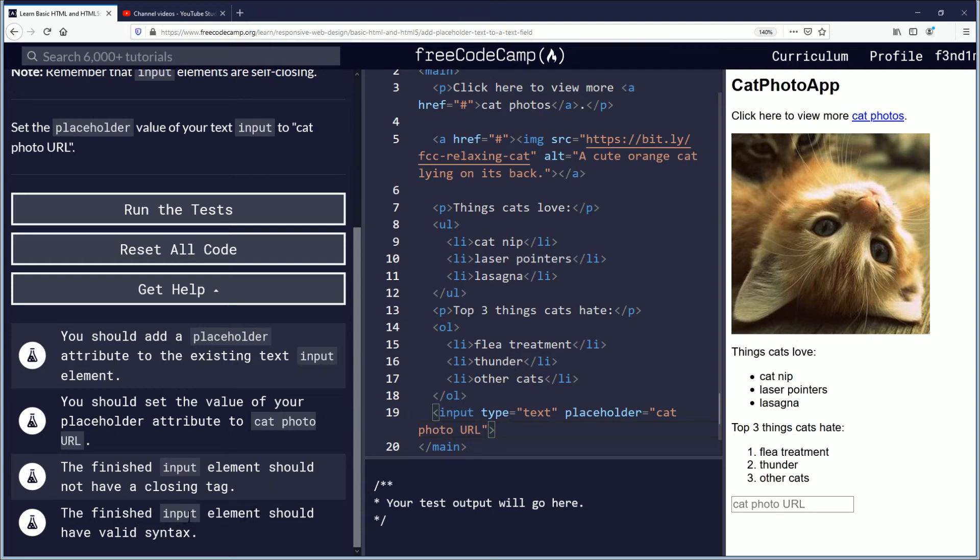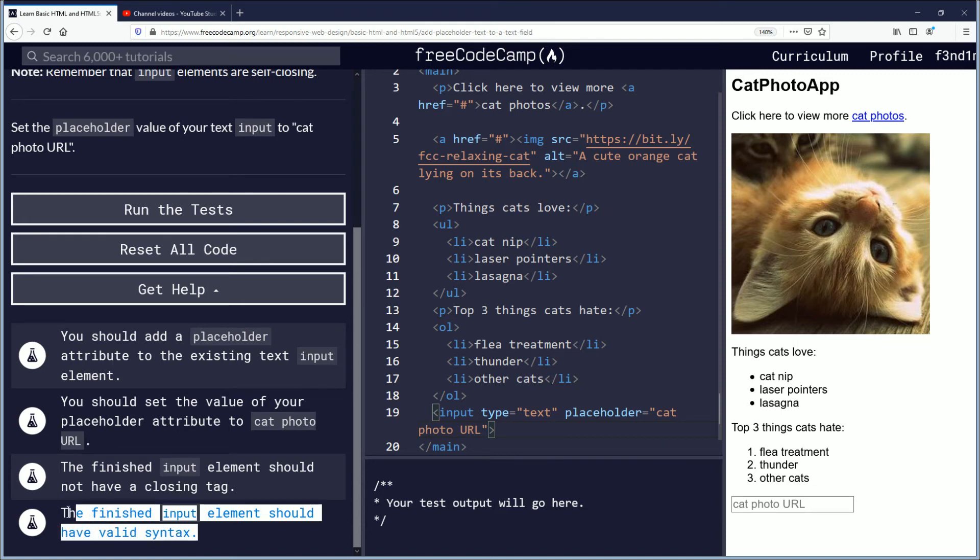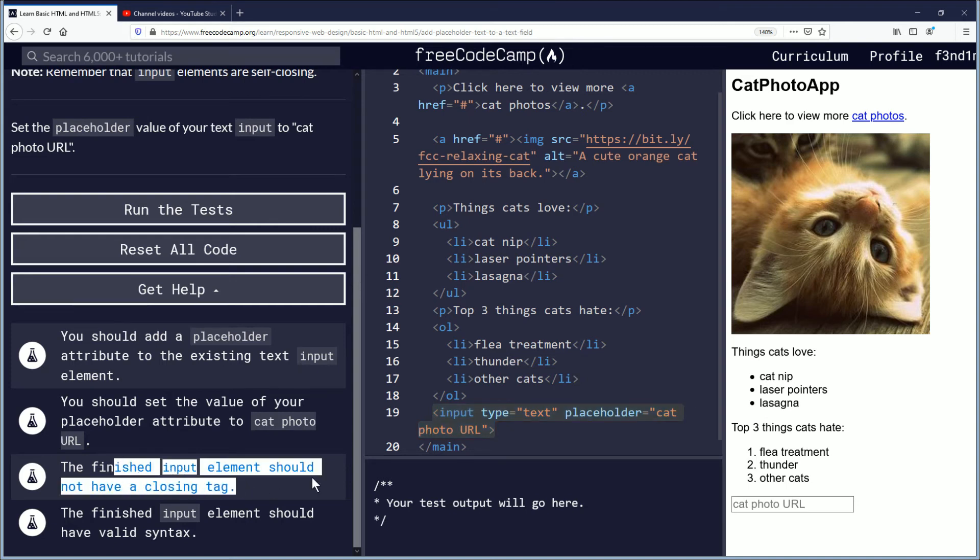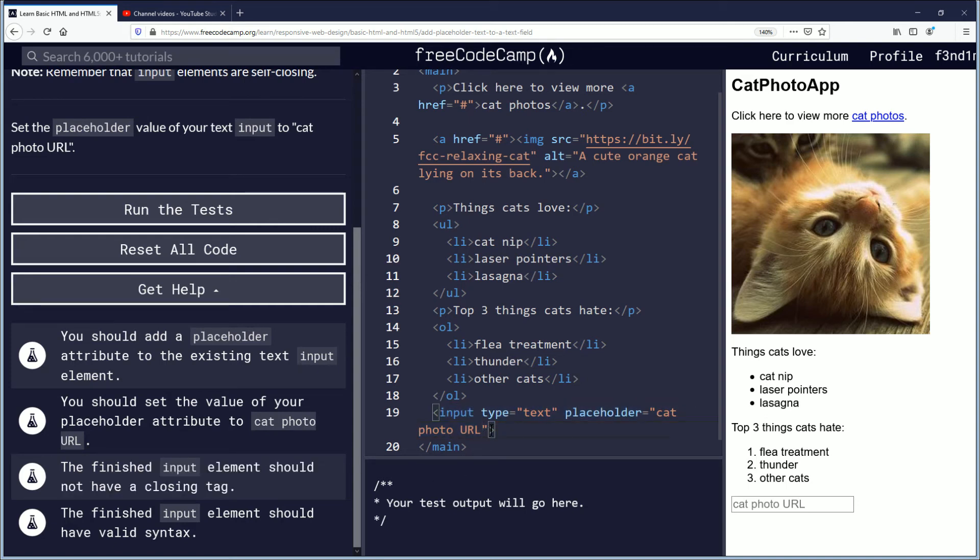The finished input element should have valid syntax. I'm not positive, but I know syntax is the way that you put your code in, and I guess not having a closing tag would make it valid. Not positive there.